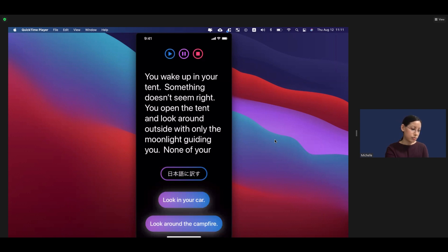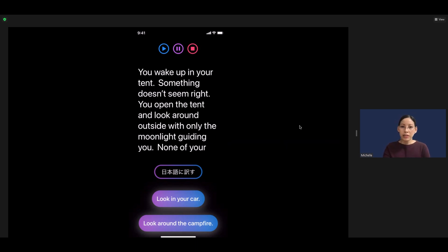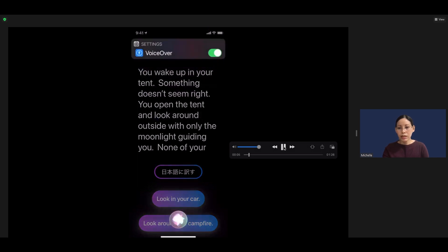"You wake up in your tent. Something doesn't seem right." Next, I'll show more detail from the perspective of someone with visual impairments — we would be using VoiceOver. So using Siri to turn on VoiceOver, and then we can tap on the text so that we can hear it being read aloud.